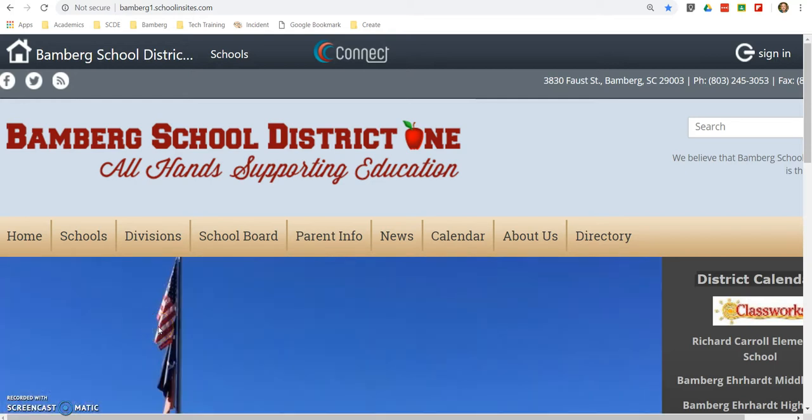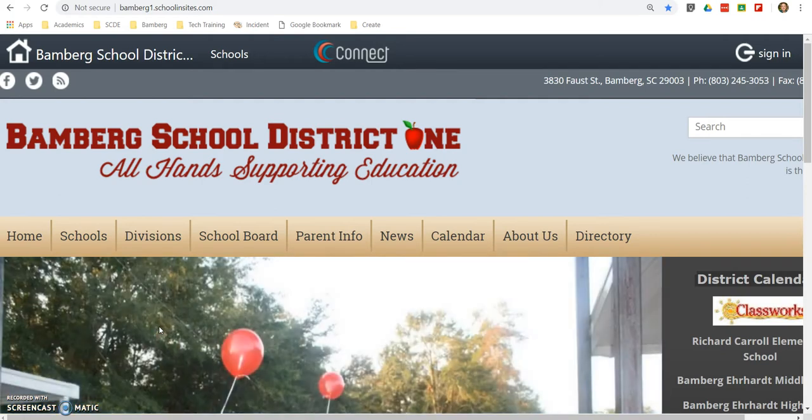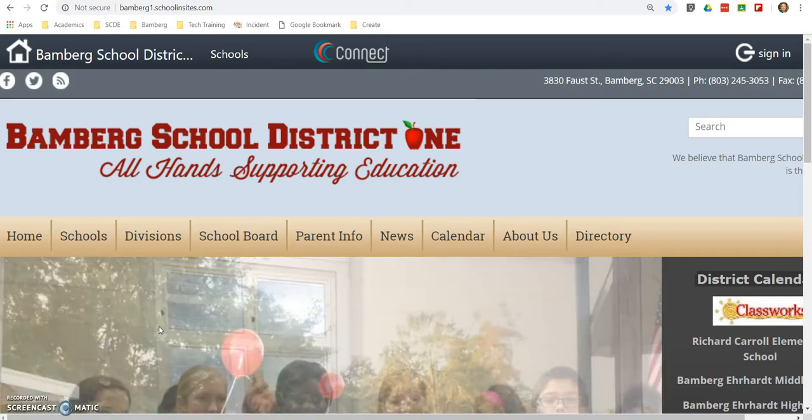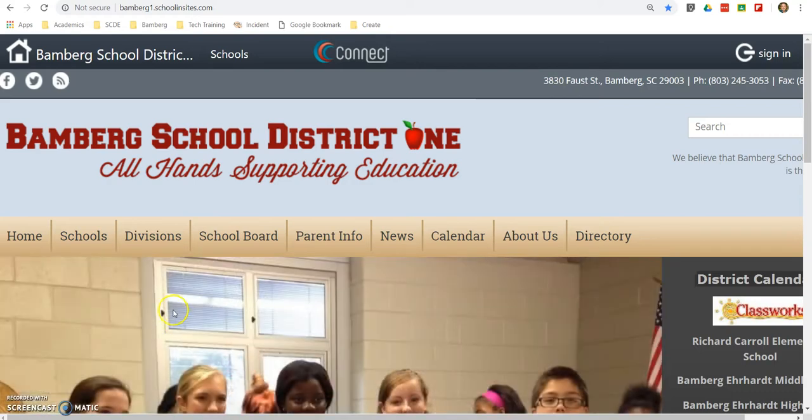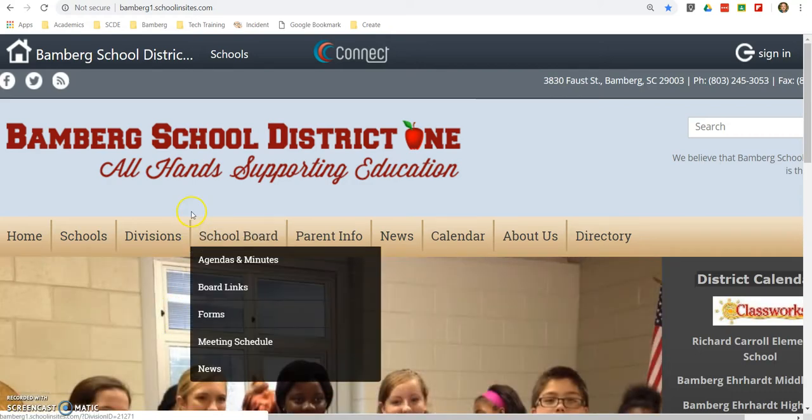Hello, this is Chris Coffey, Instructional Technology Coach for Bamberg School District 1. Today in this video we're going to see how to start off creating documents. Pretty easy, but there are a few options that you might want to consider.